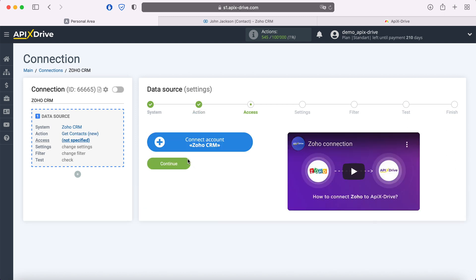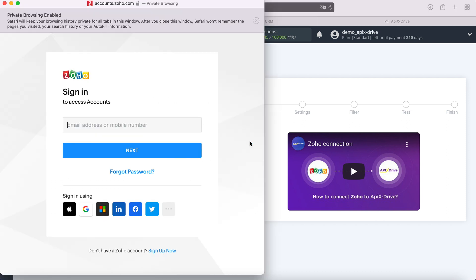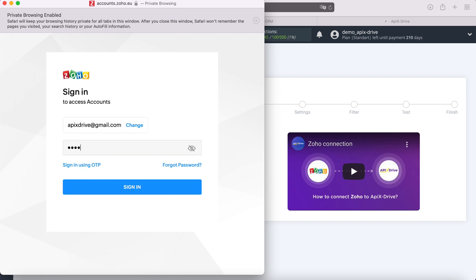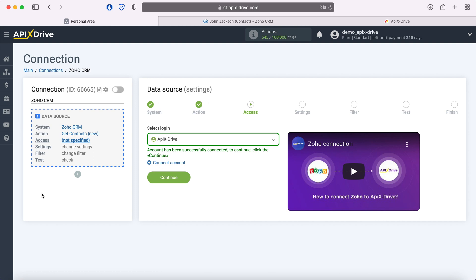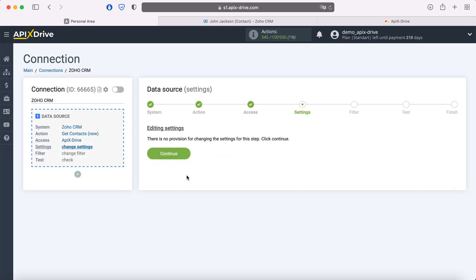Next you need to connect your Zoho CRM account to the Apex Drive system. In this window we need to specify the username and password of the Zoho personal account. You also need to grant Apex Drive permission to work with your Zoho account. When the connected login is displayed in the list, select it. No additional settings are provided for the Zoho system, so just click continue.